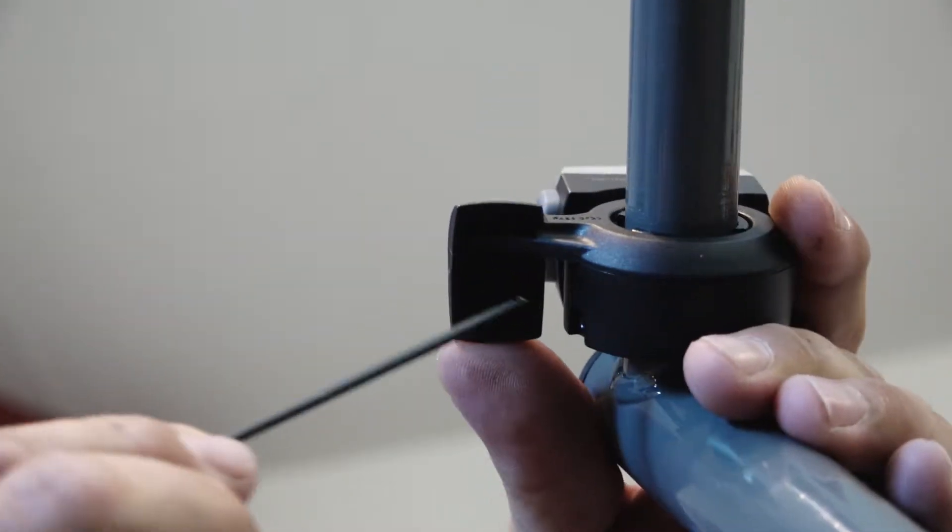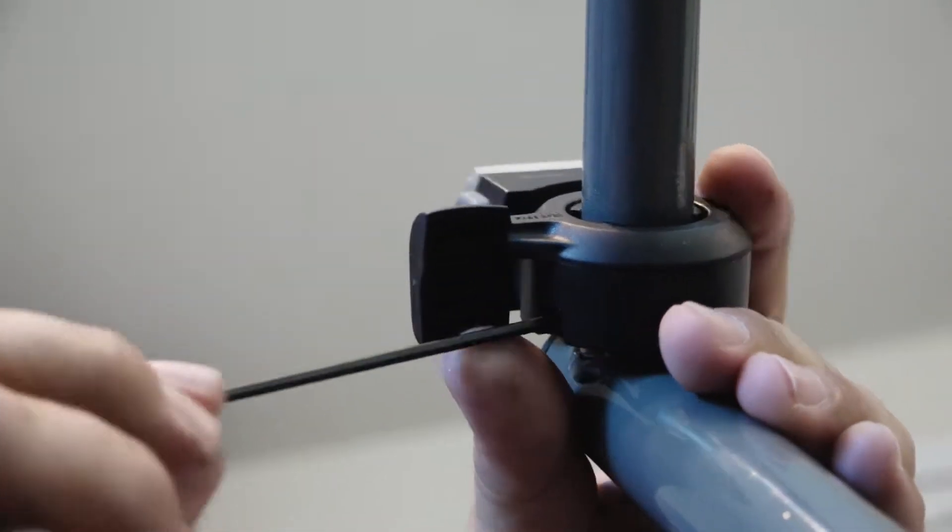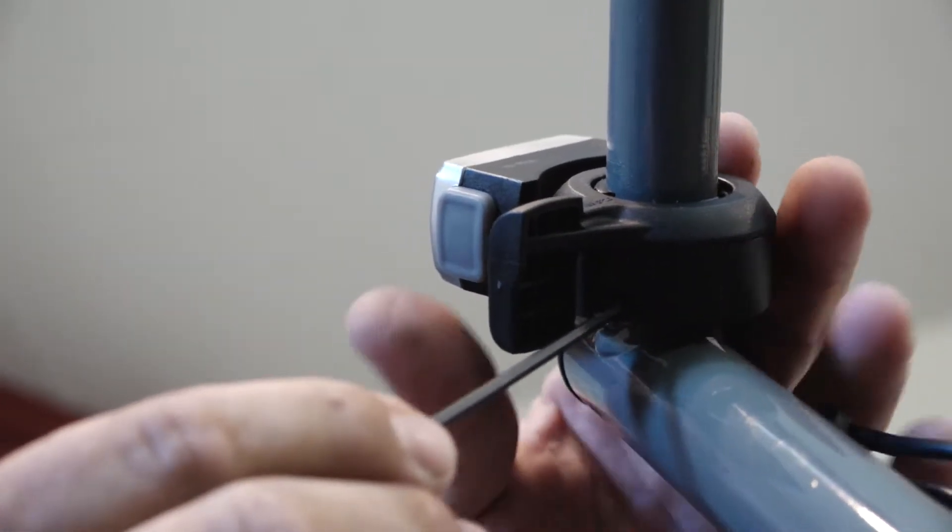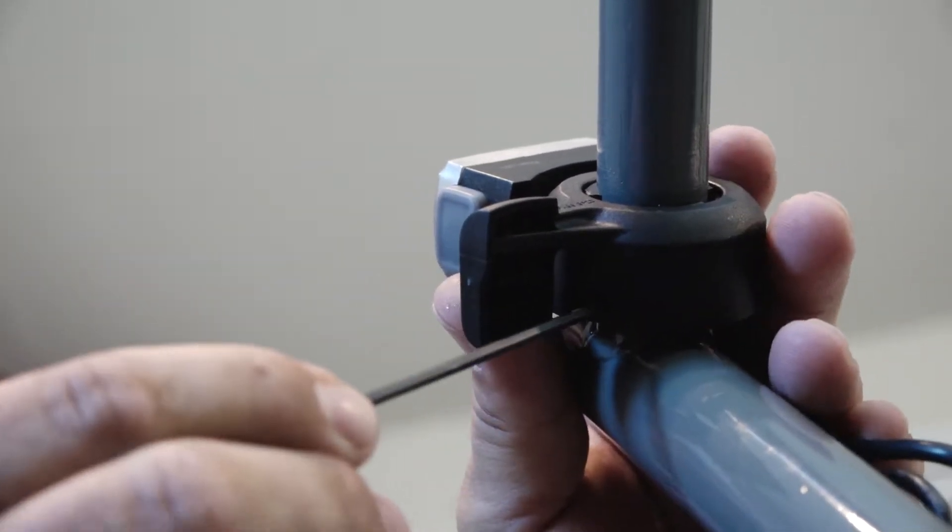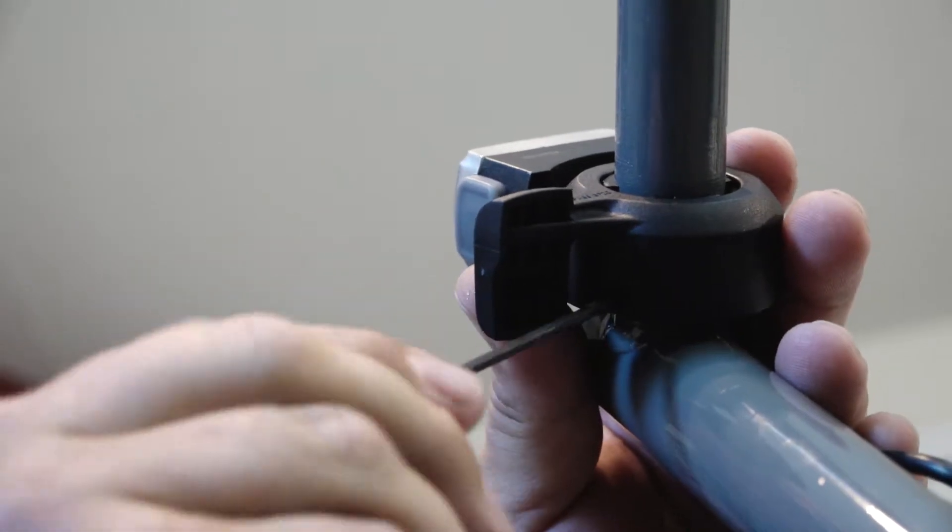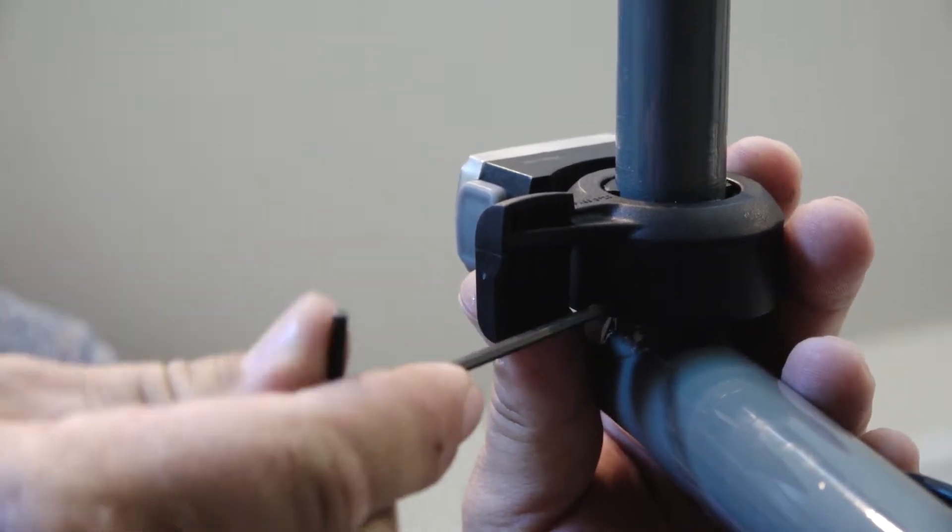Once you get it on the handlebar, insert your 2.5mm wrench, get to the desired angle, and snug it down onto the handlebars.